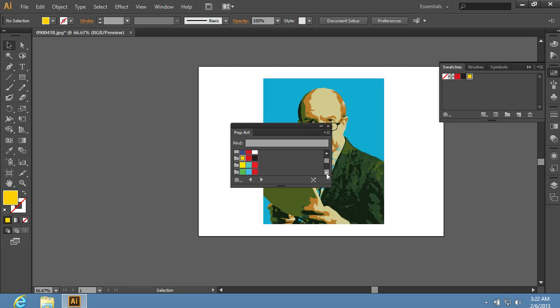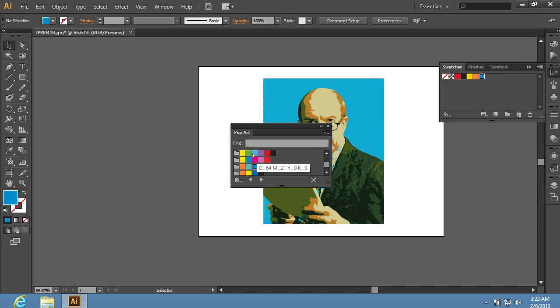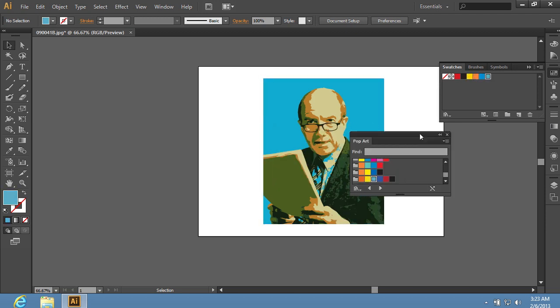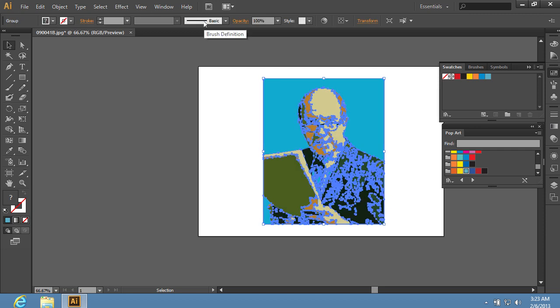Repeat these steps until you have added all desired colors to the Swatches palette. Select the object and press the Expand button in the control panel to convert the traced object into paths.